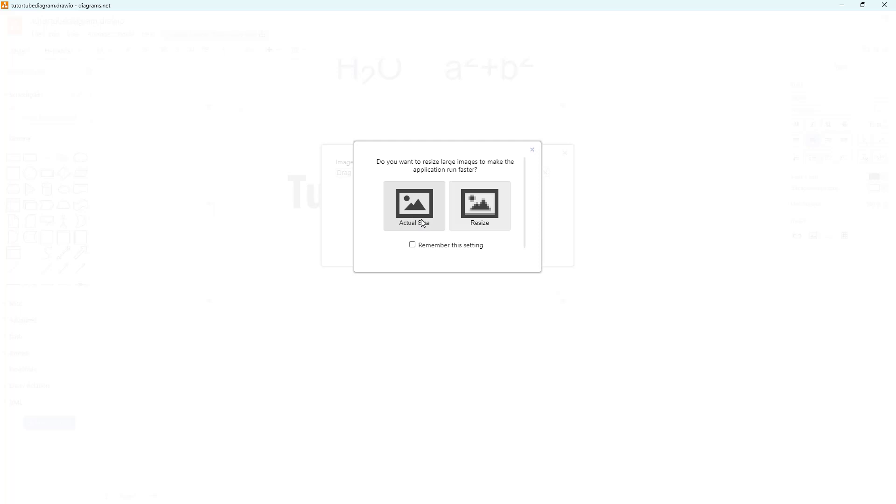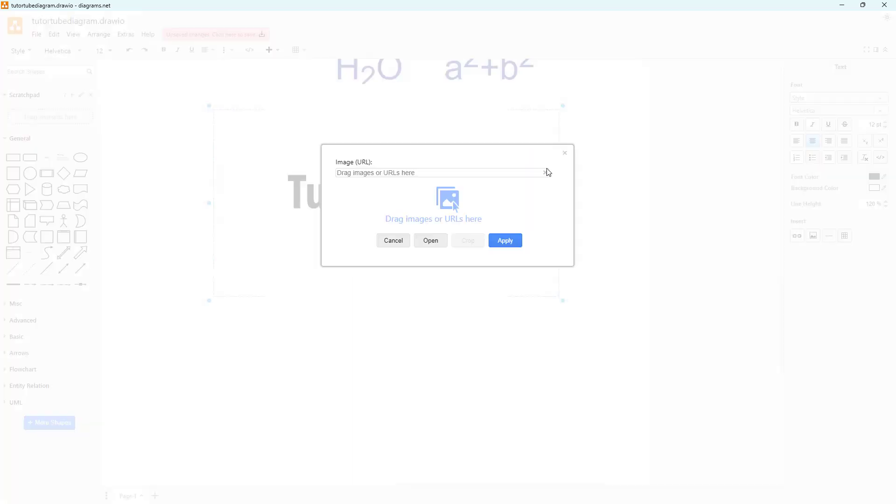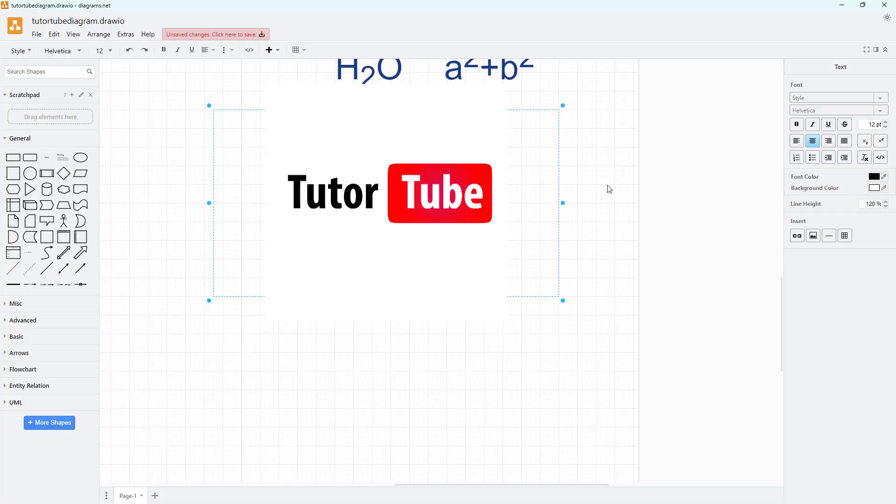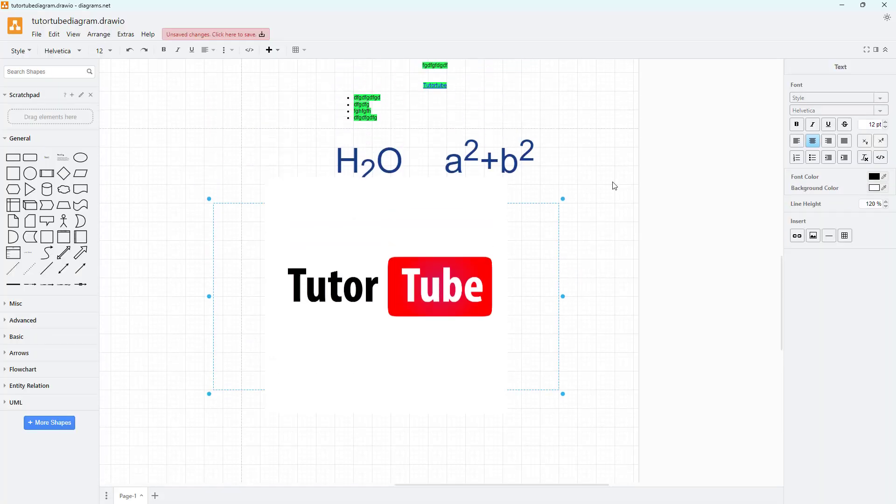Unless you need the actual size high quality image, I suggest you resize it. If you always want to use actual size or resize, you can click on 'remember this setting' and then click on one of these options. This is how you can insert images inside of diagrams.net.